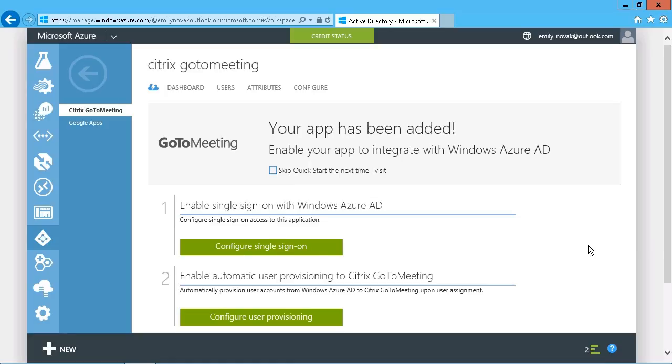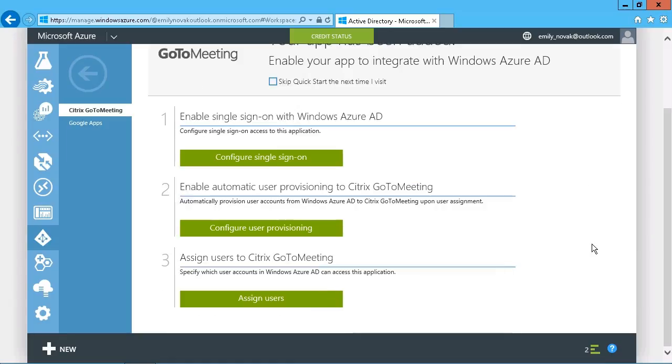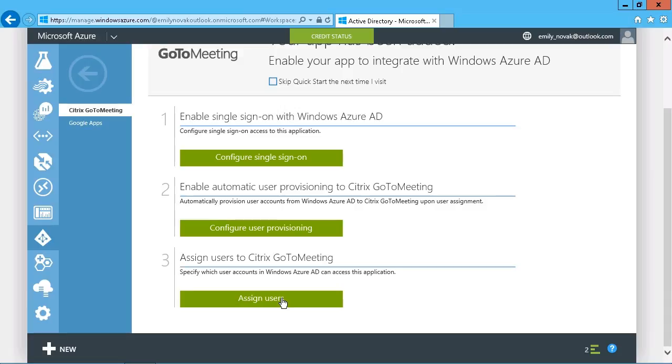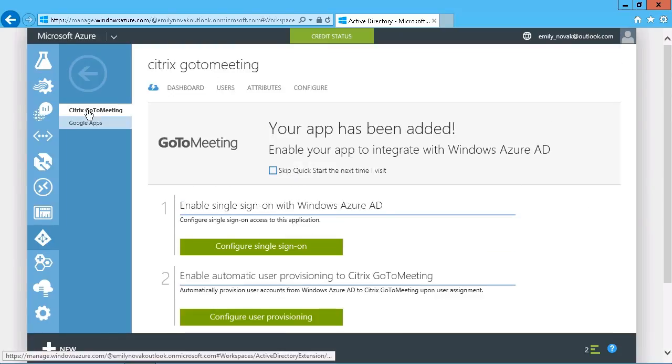So here you see are the options such as configuring single sign-on, any kind of user provisioning that might be necessary, or assigning which users are able to access the application because, as always, maybe not every user should be allowed to use it, and that's up to you, of course. But those are some of the features you get.